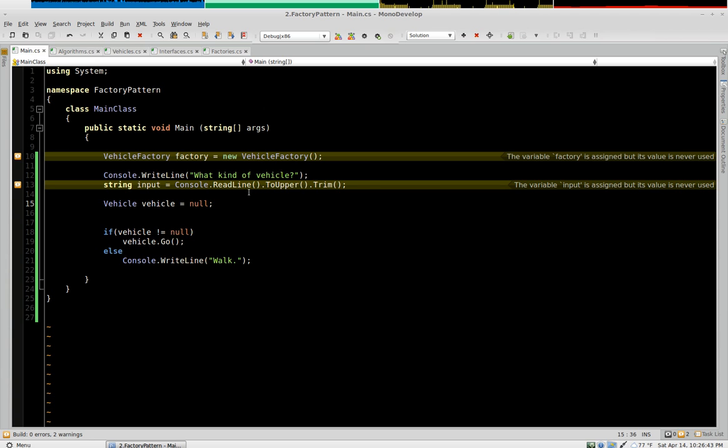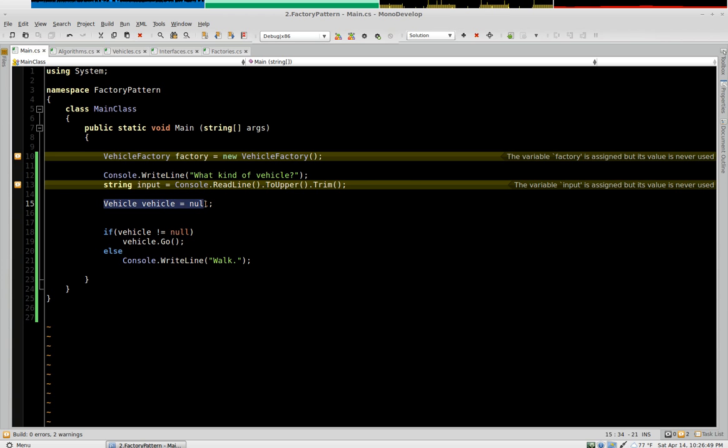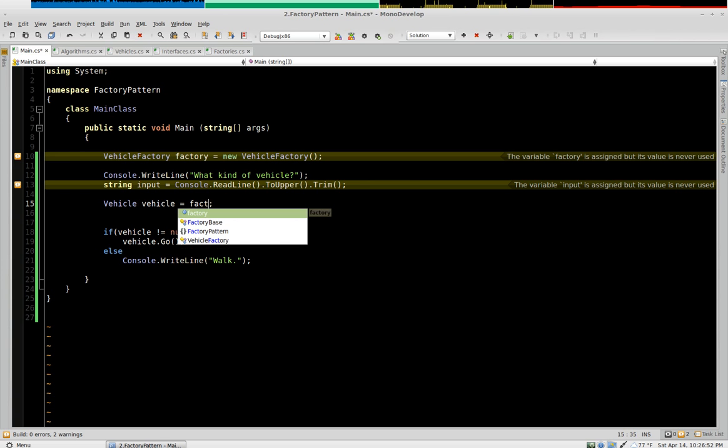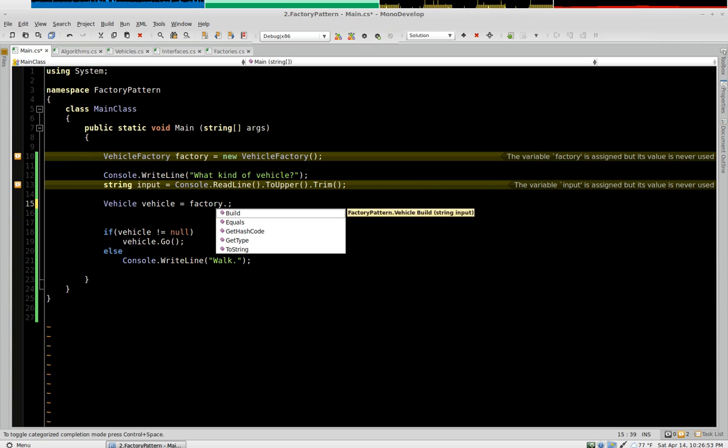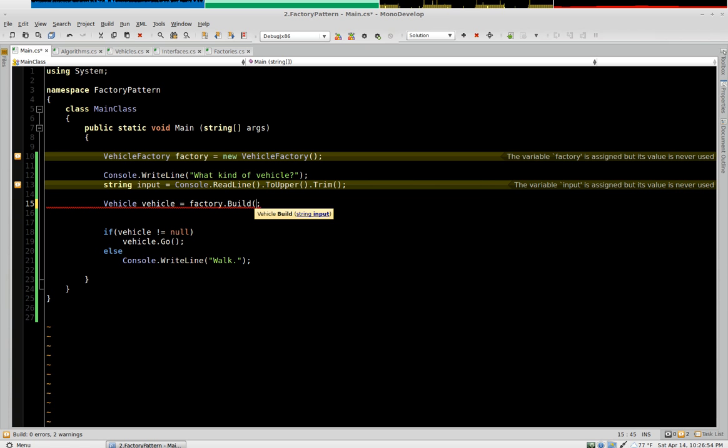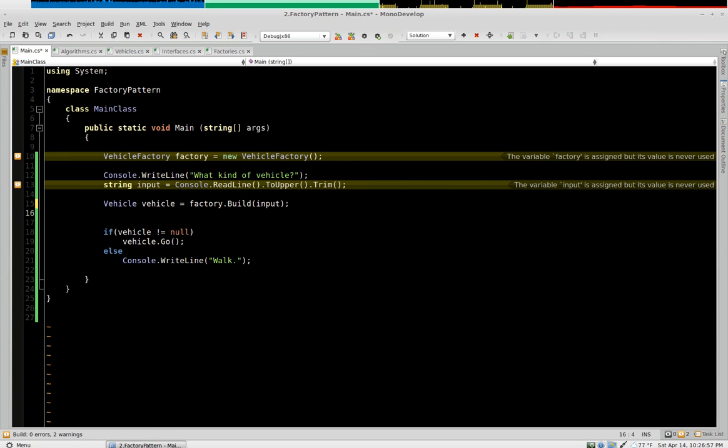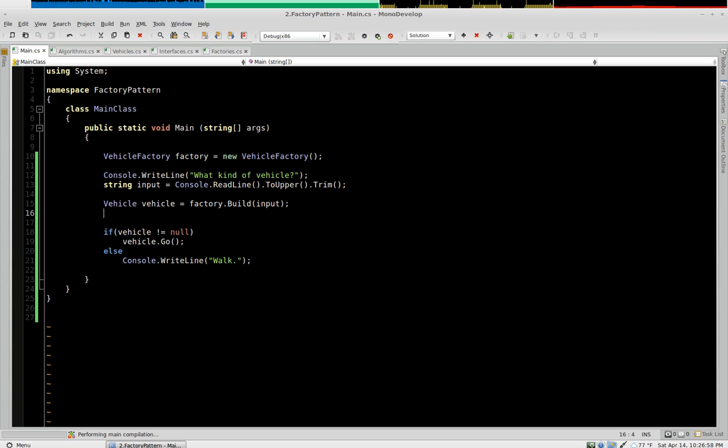Okay, so we have some warnings. Now this is where we're going to use the factory right here. Instead of setting this to null, we now say factory, build, and give it the input. Now the warnings go away.